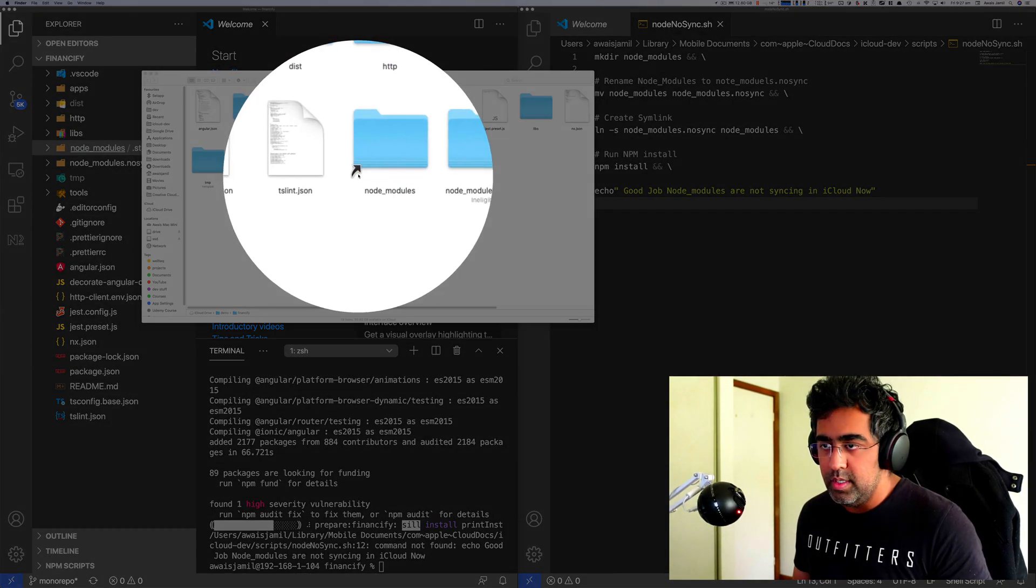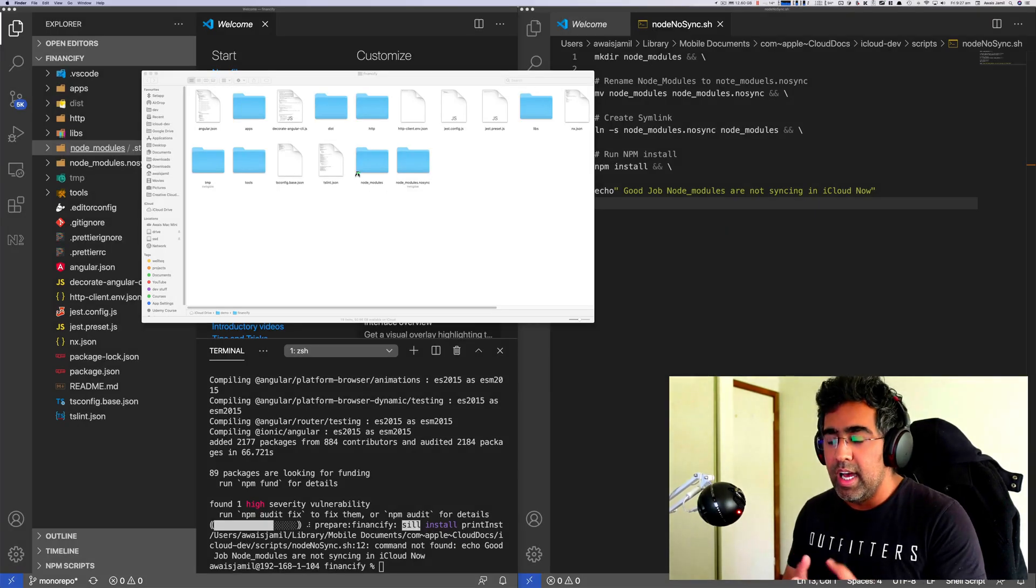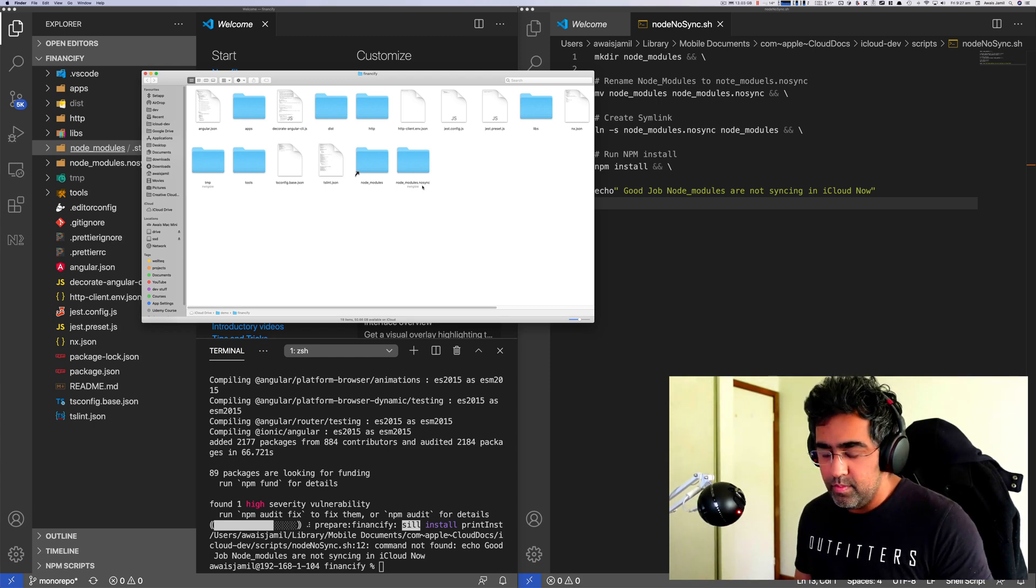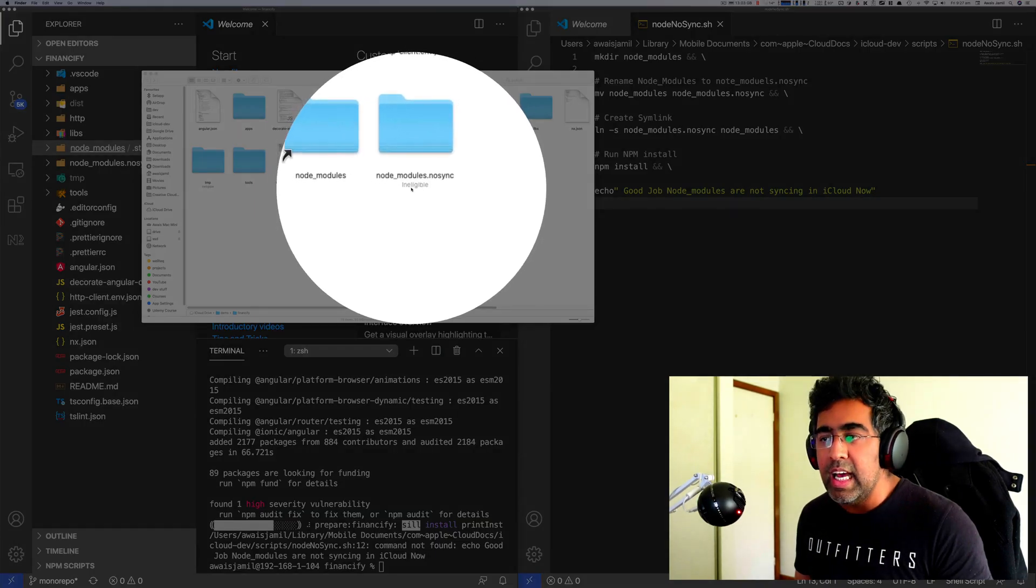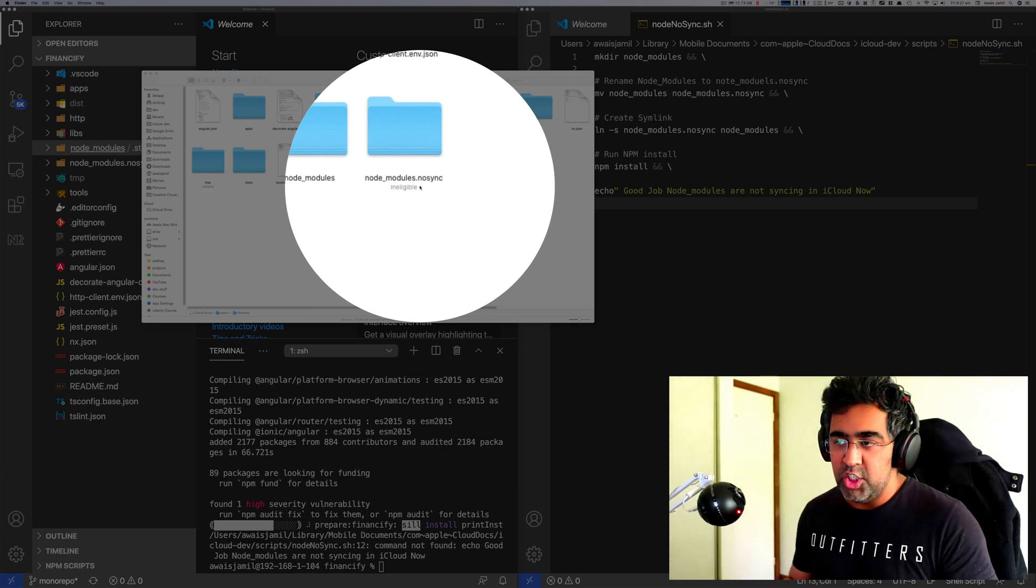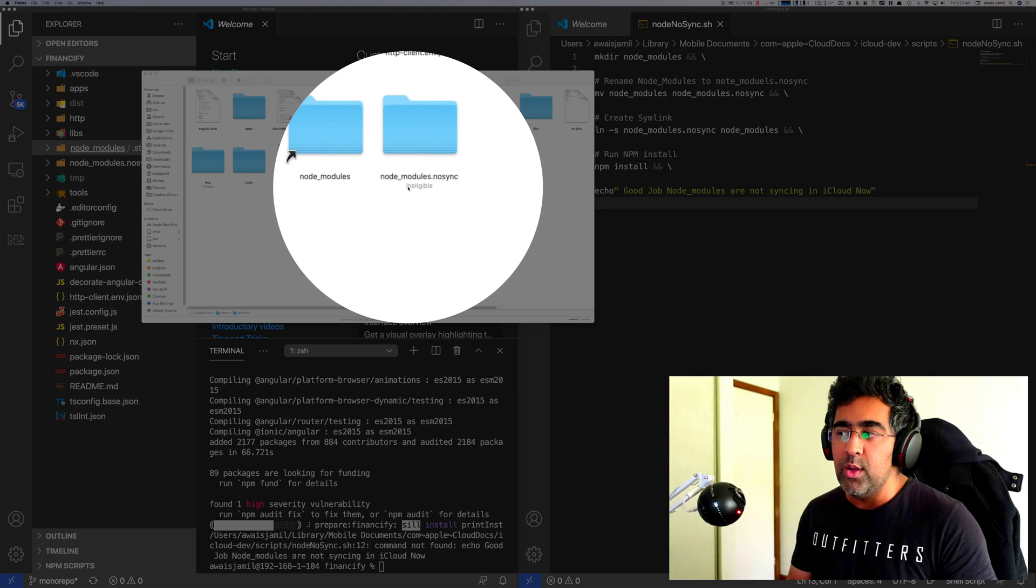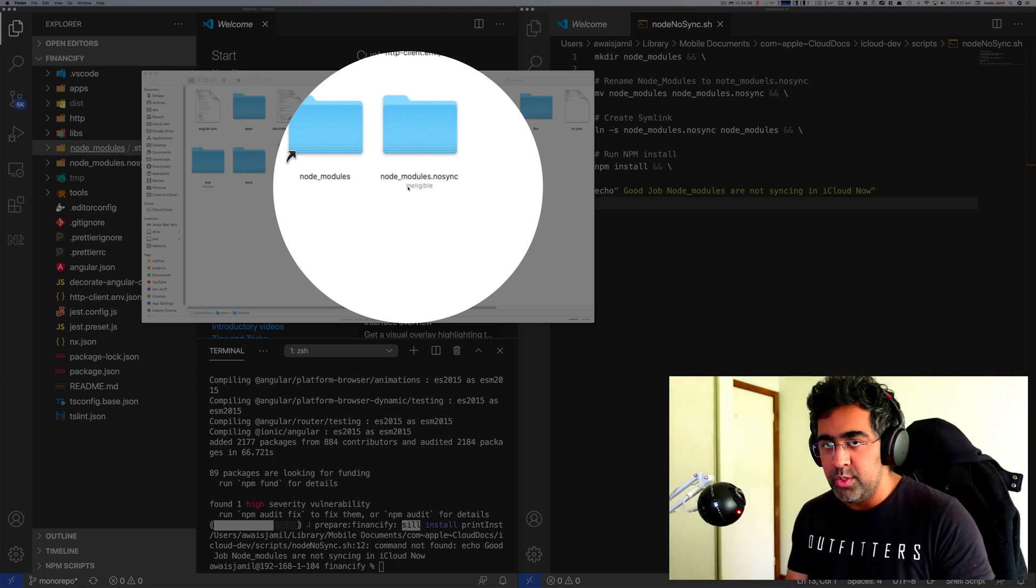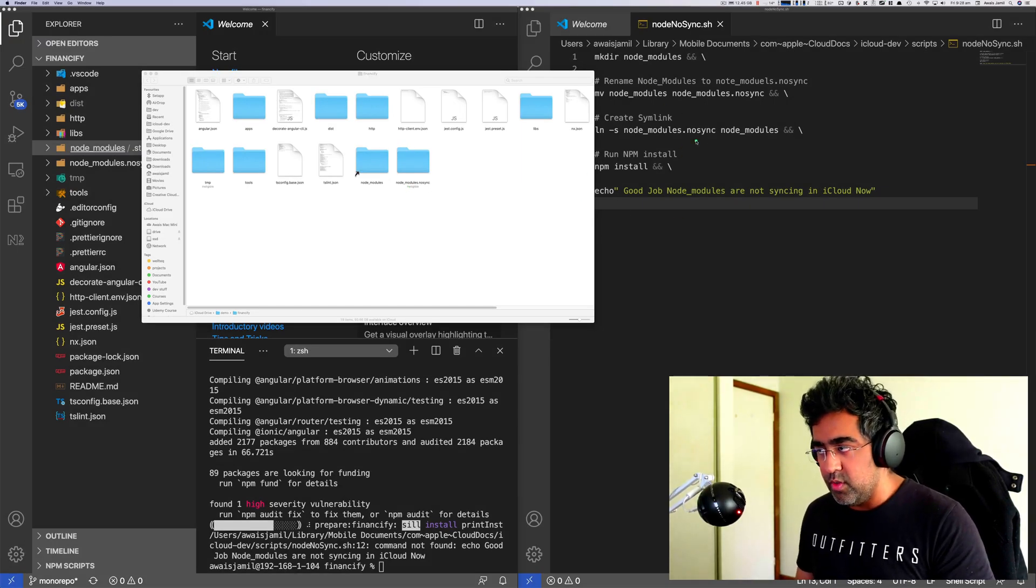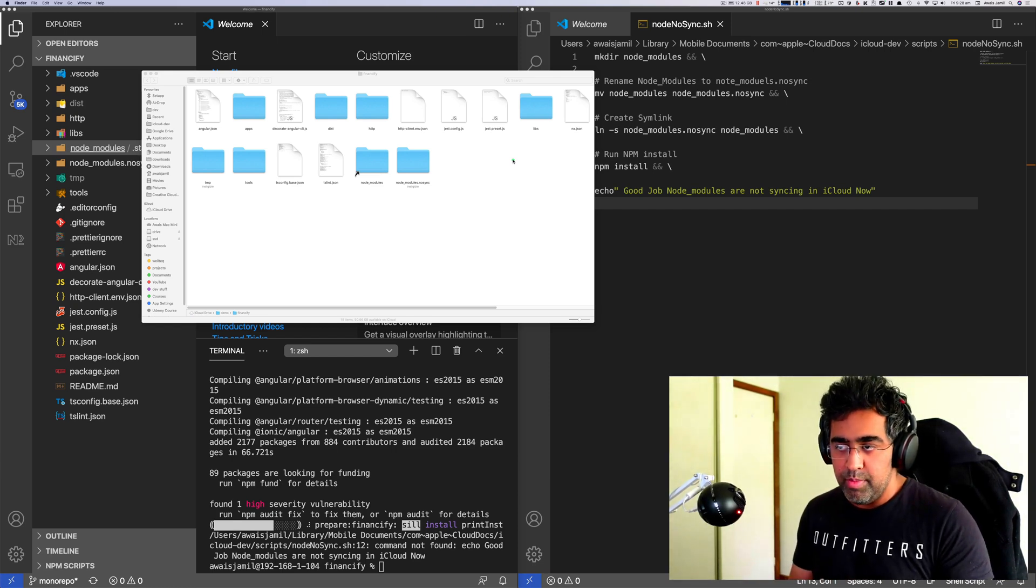This one, it's basically saying it's like a type of a link to this folder. Now if you notice, this says ineligible, which means whenever you have a folder name and extension is .nosync, iCloud Drive will basically ignore that and it will not sync that folder to your cloud drive. So this way whenever I update by using this script, it basically updates the node_module folder but it does not really sync it.